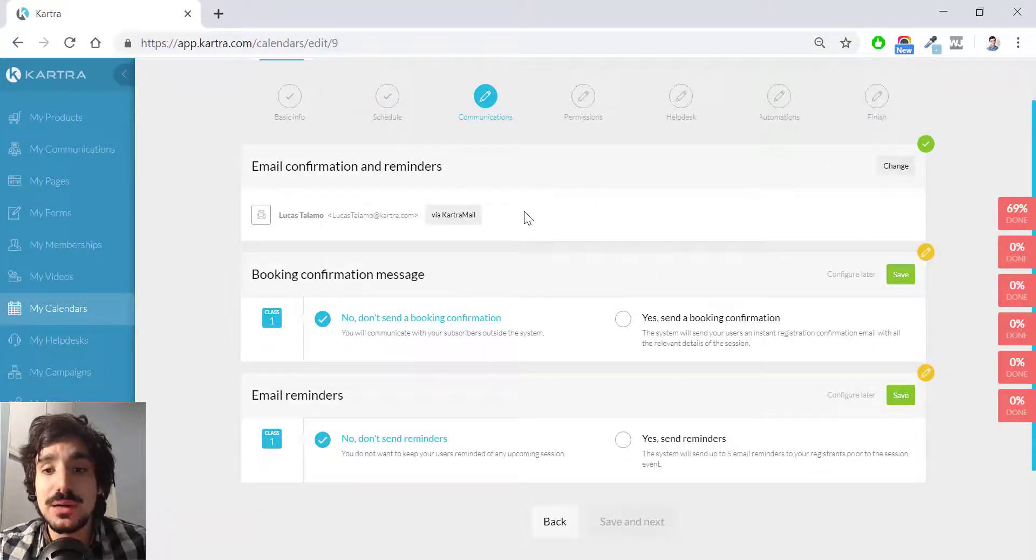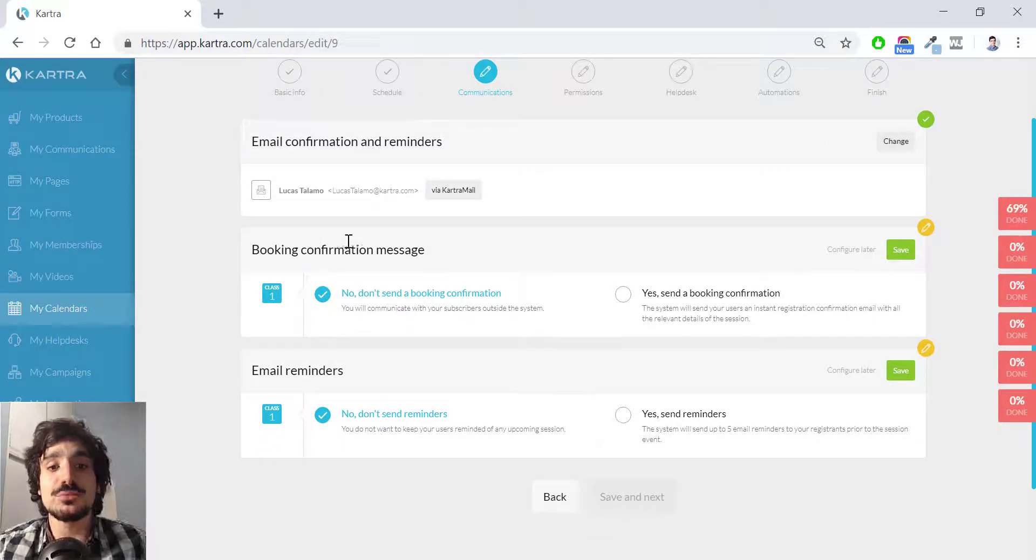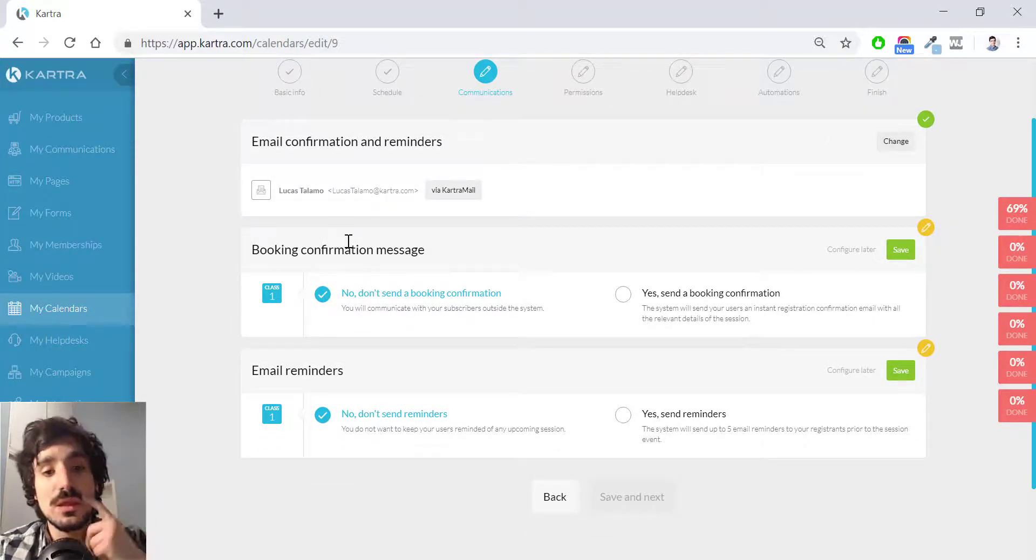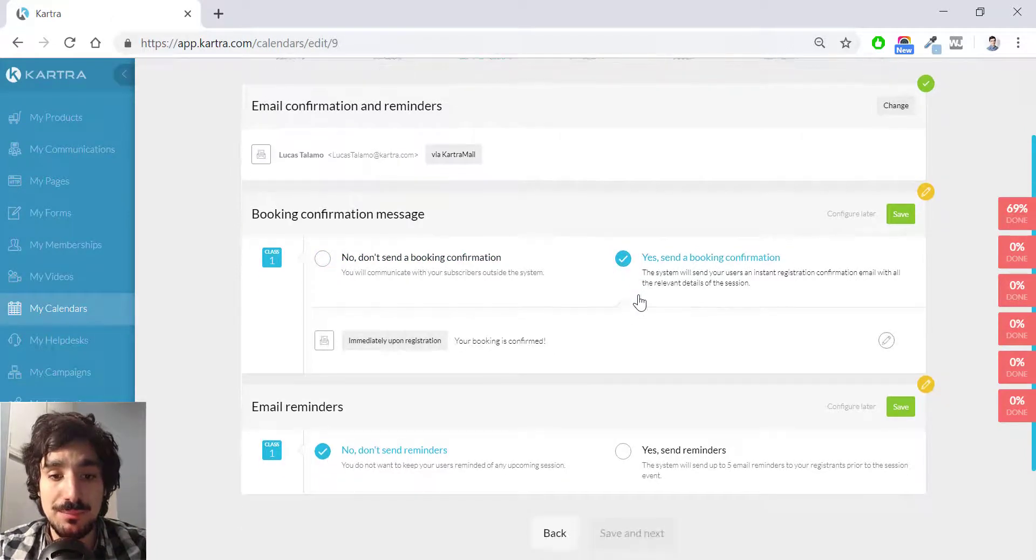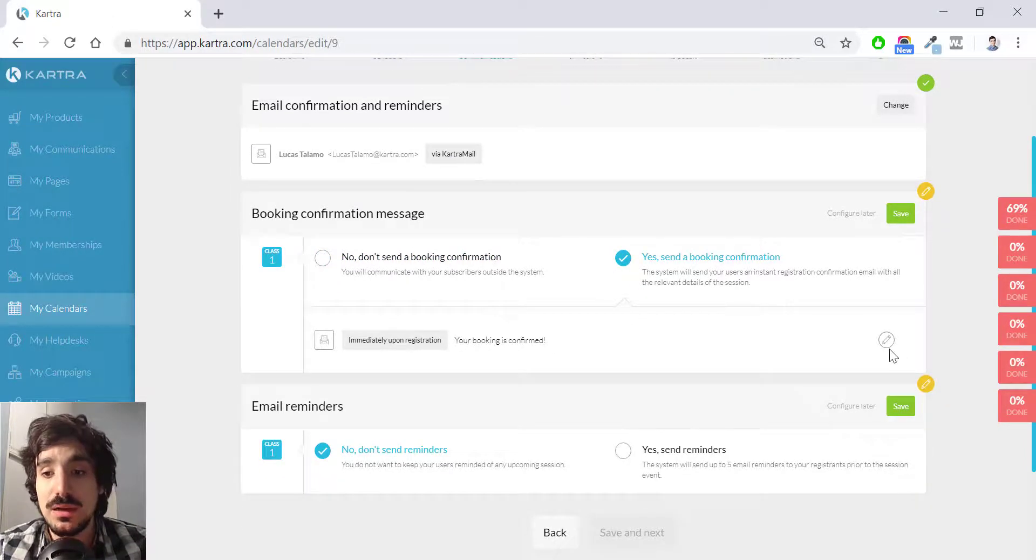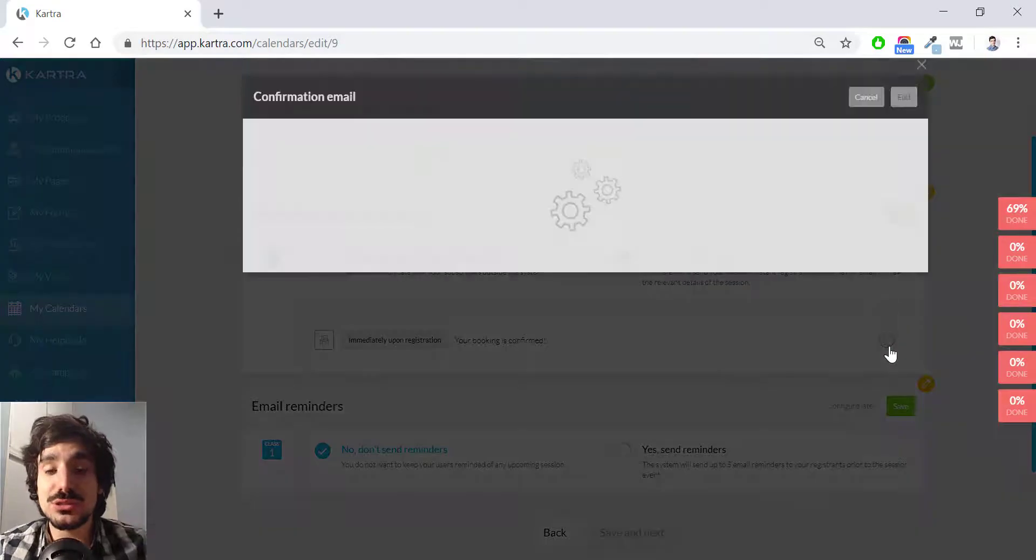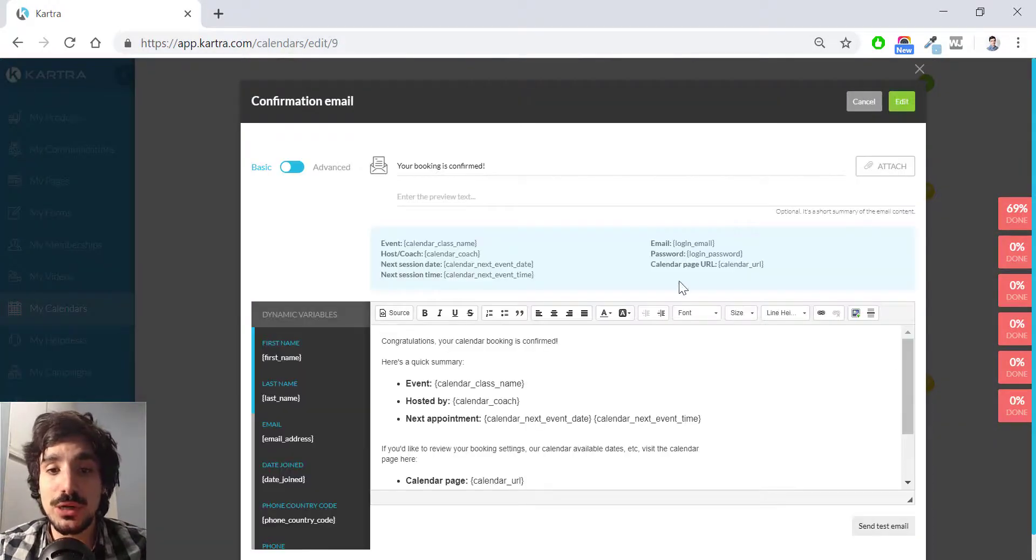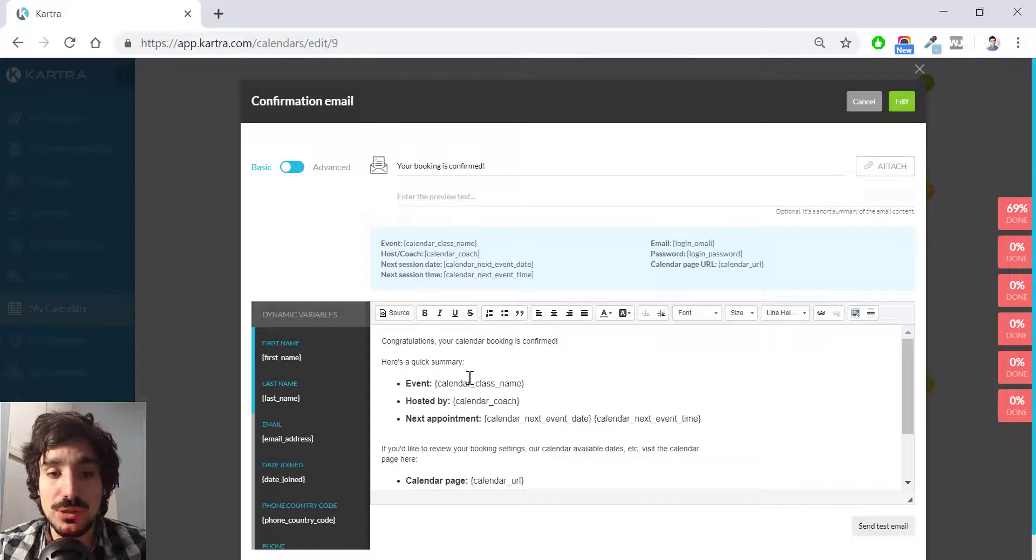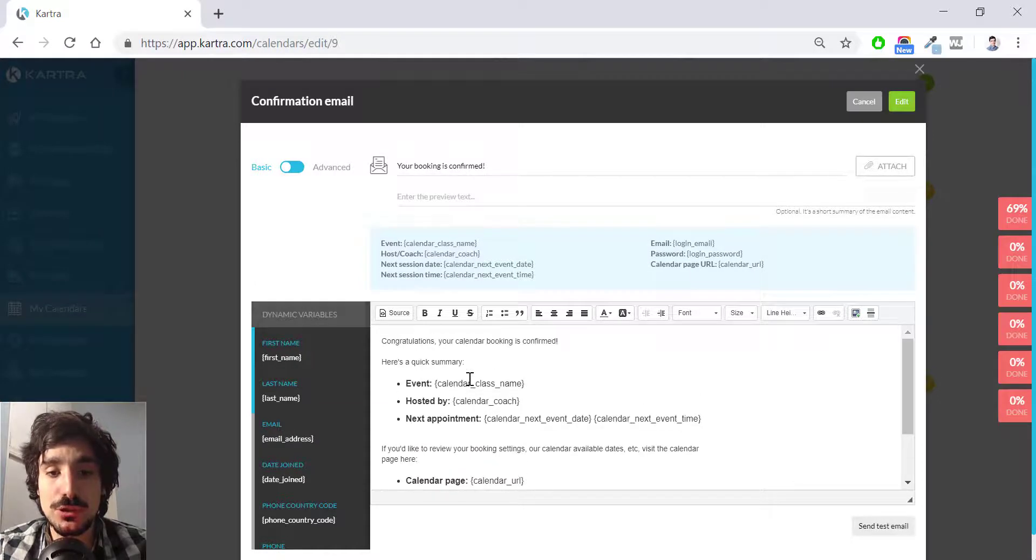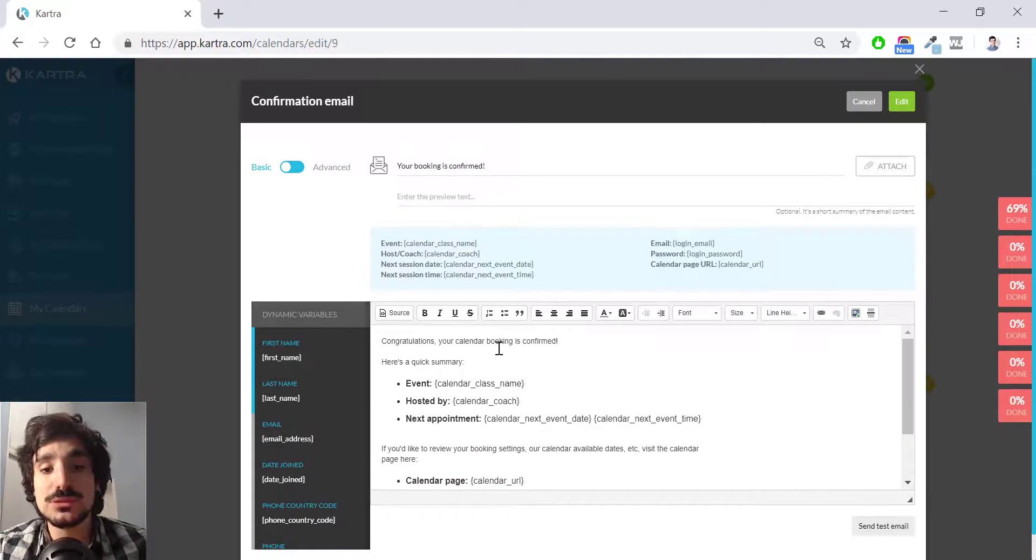And now that I created this, I have like the booking confirmation message. This is sent immediately after the lead has registered to your calendar. And you have by default definition which says congratulations, your calendar booking is confirmed. Here's a quick summary.